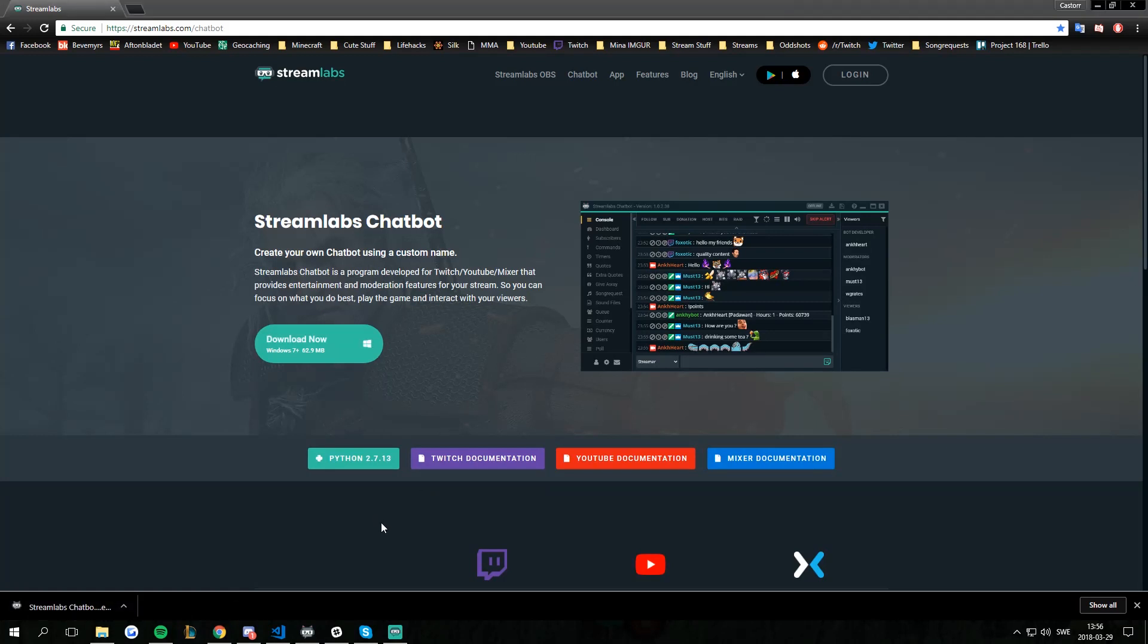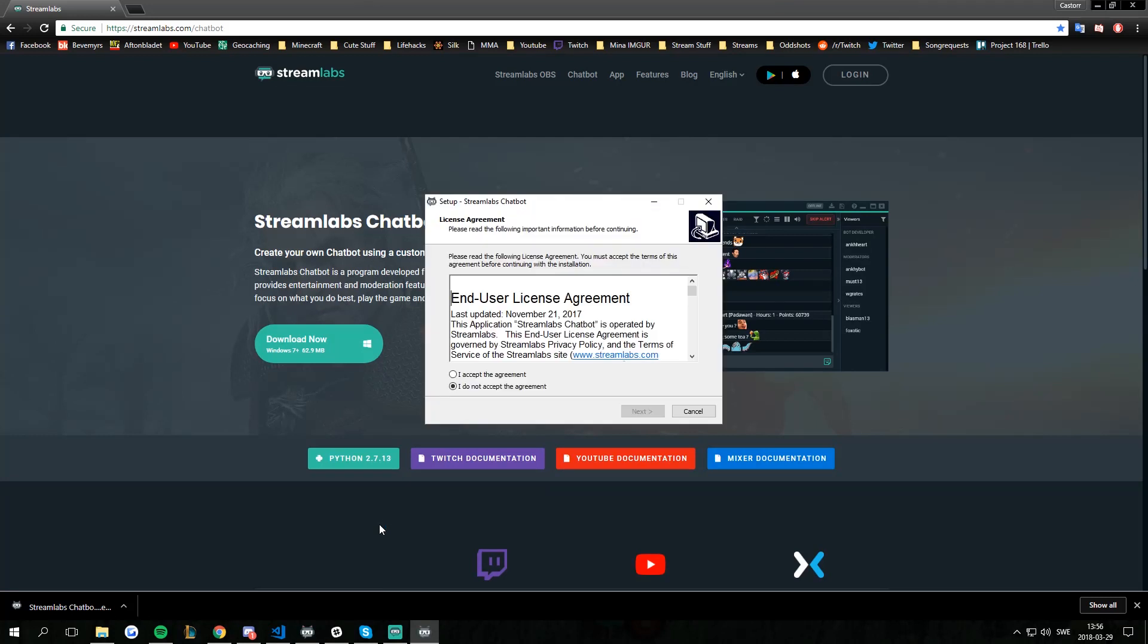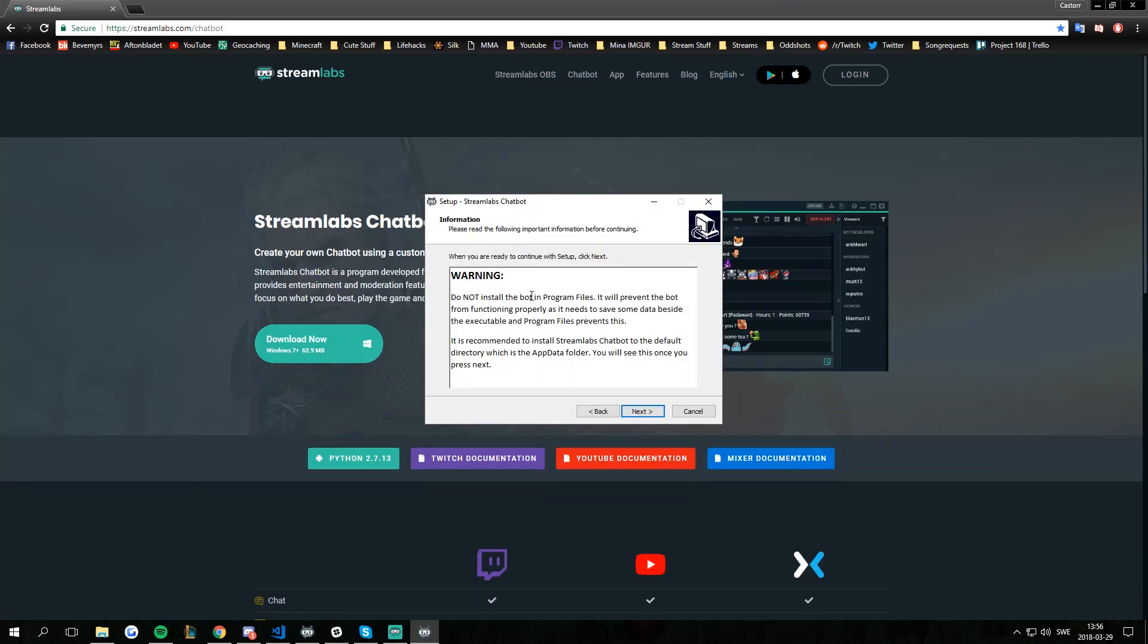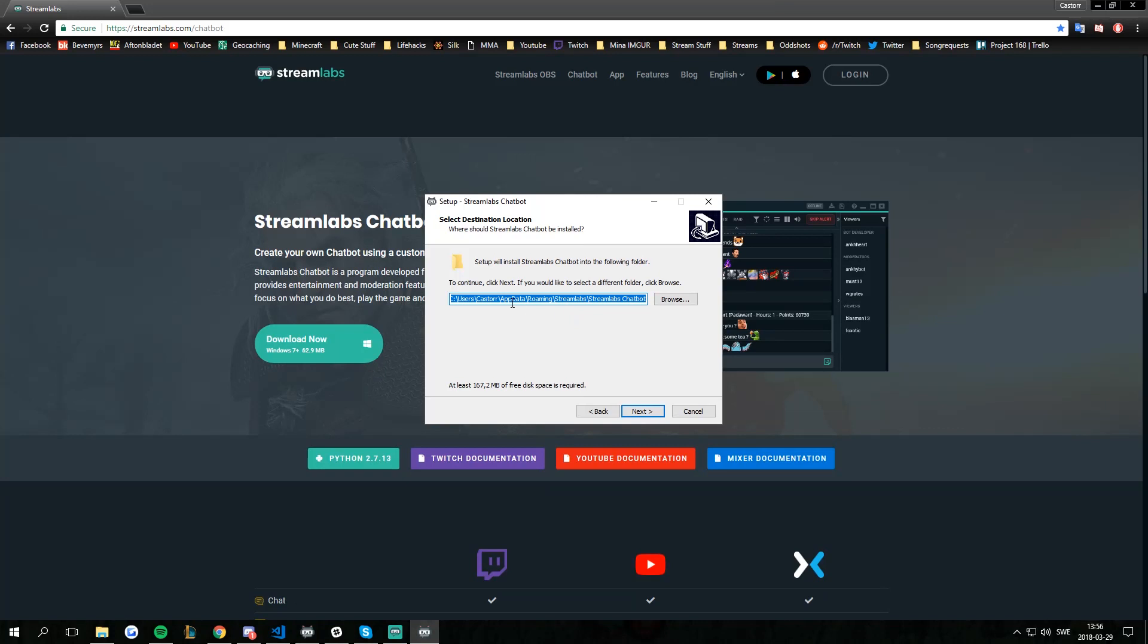Hopefully it runs and we have to accept the agreement. We should not install a bot in the program files. So the default path will be users, your username at the roaming streamlabs streamlabs.com.